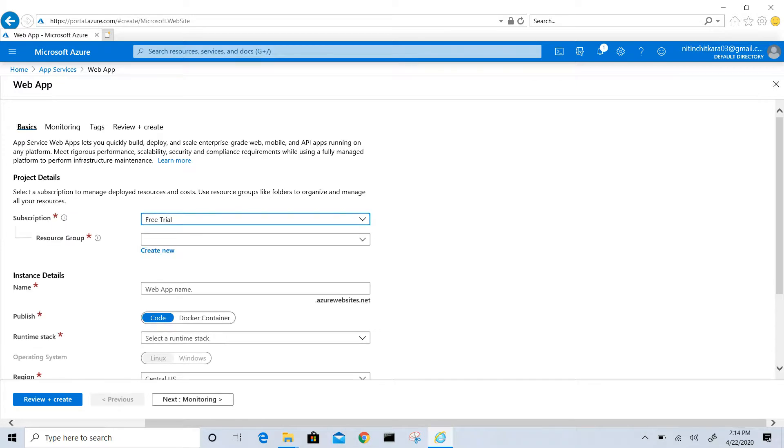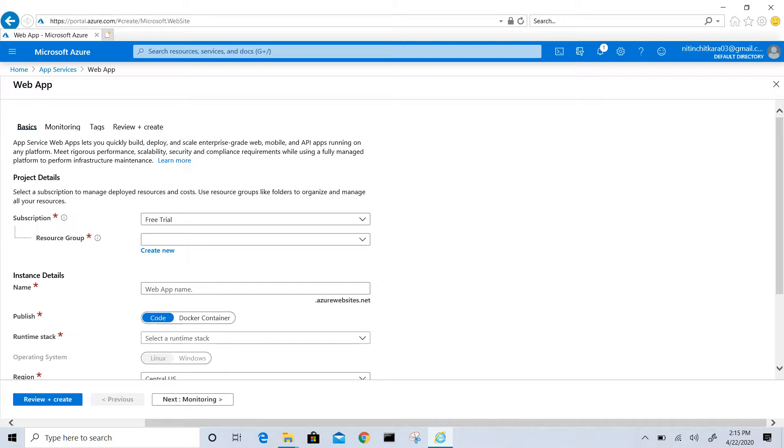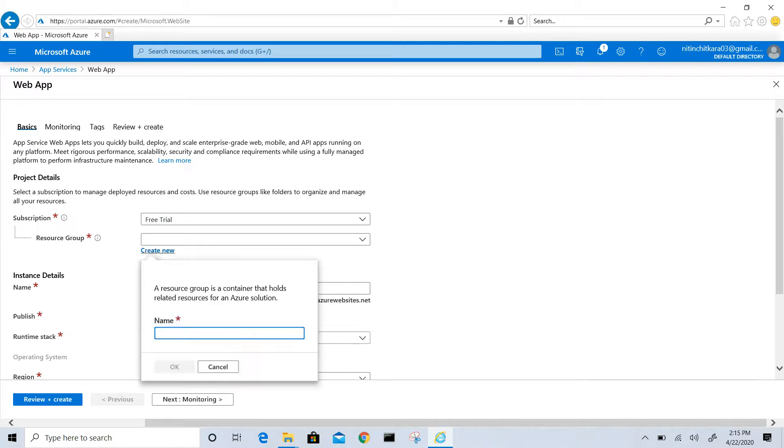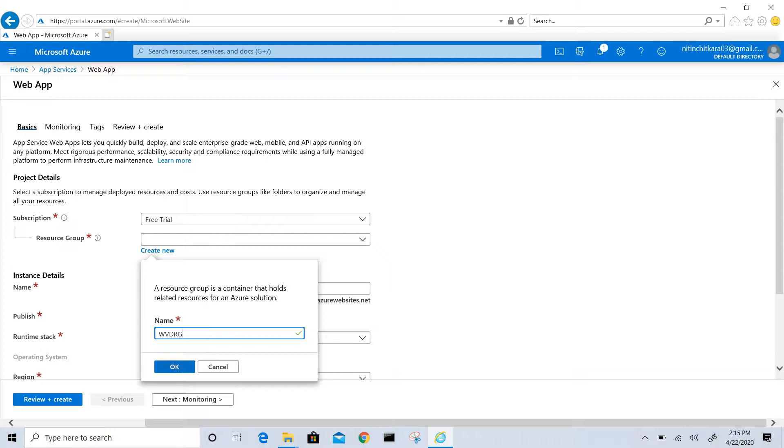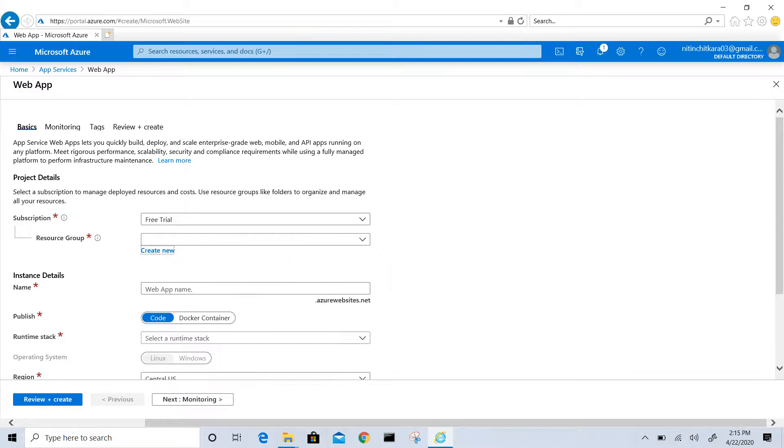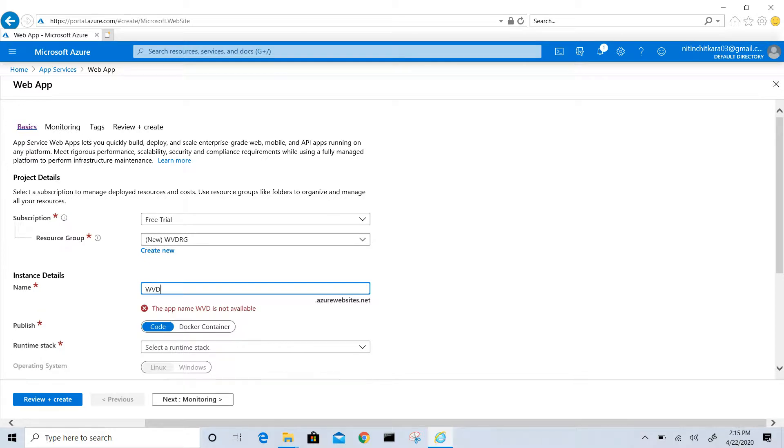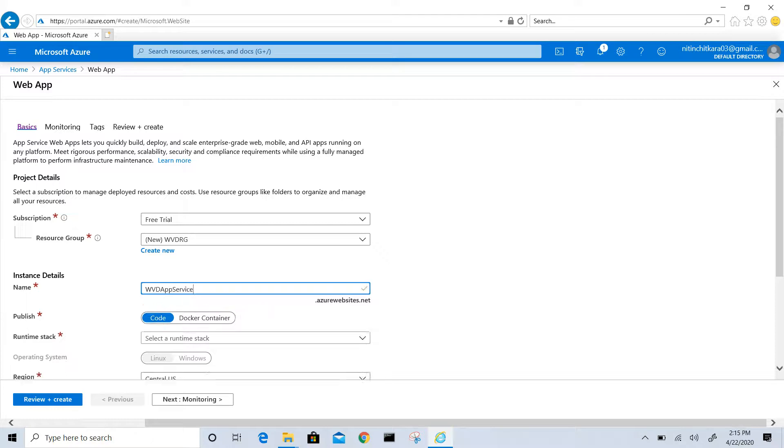Let's create a resource group. I'll name it WVT and click OK. Enter the instance details. I will go with WVT app service. The full URL will be WVT app services.azurewebsites.net.